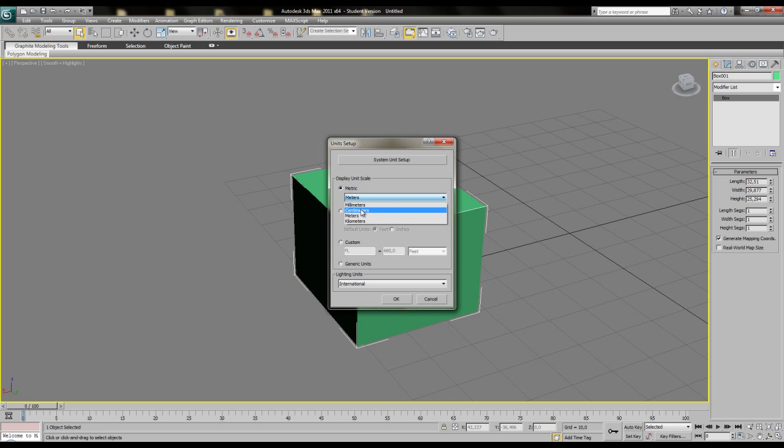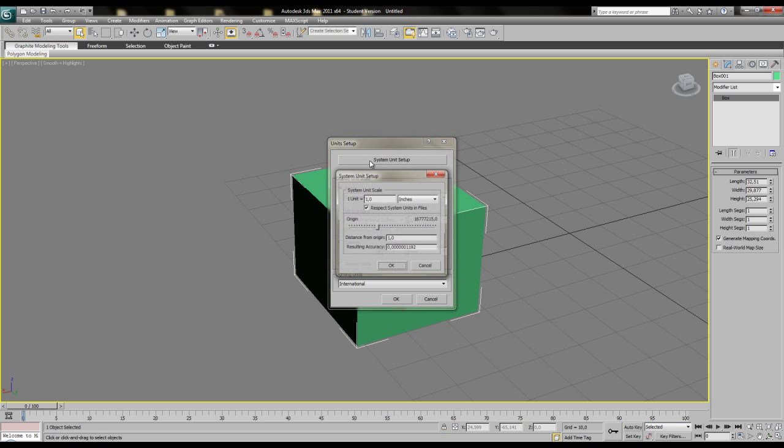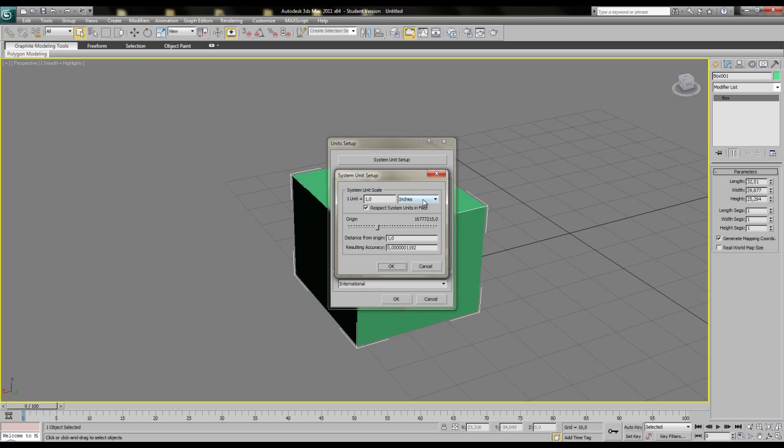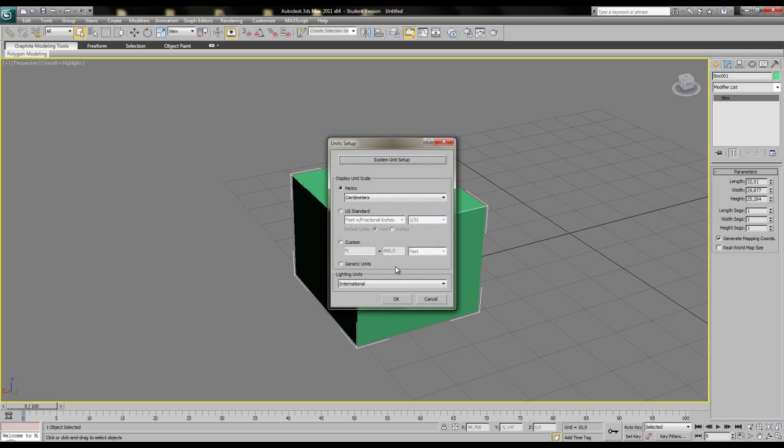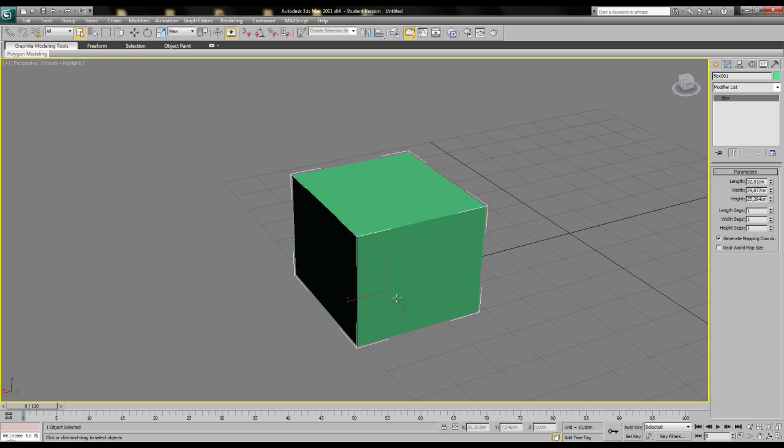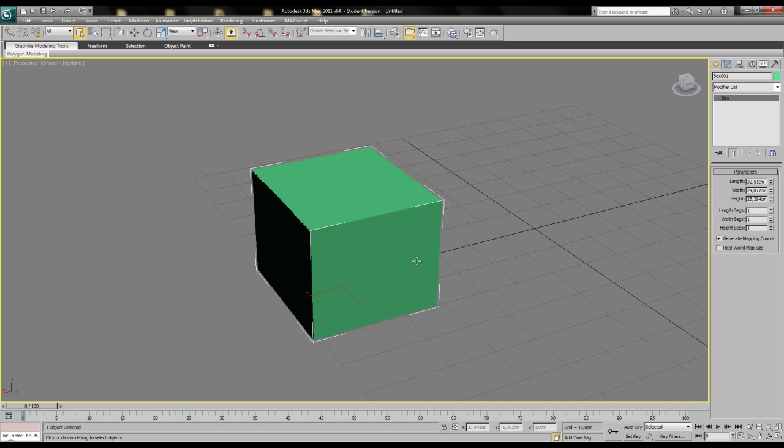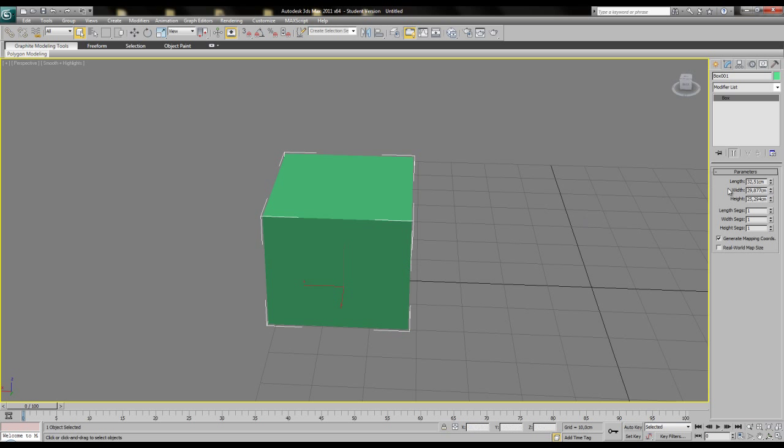Then press the big button above, which is the system unit setup. This should always be the same as the display units, so set it also to cm. When display units and system units are of different metric settings, your results are likely to go off-size and everything gets more complicated than you want it to.